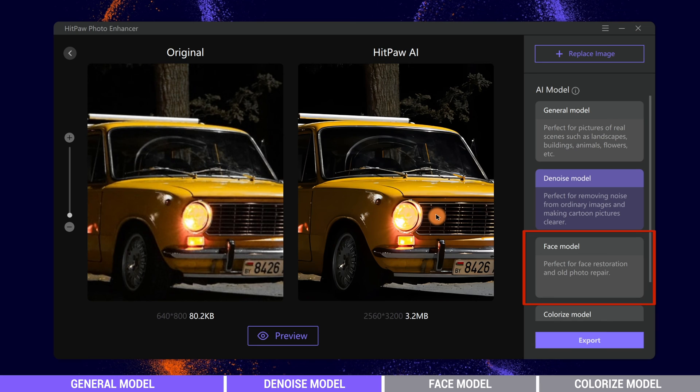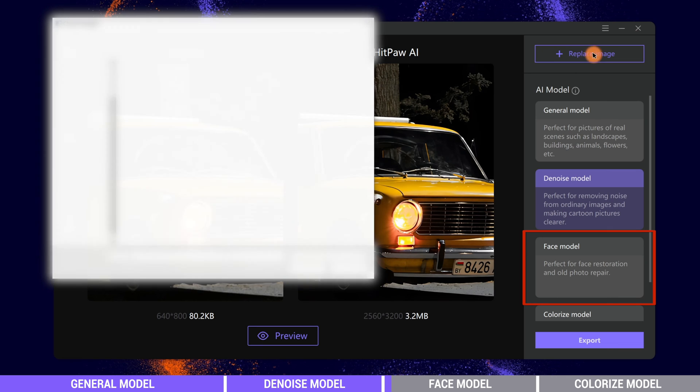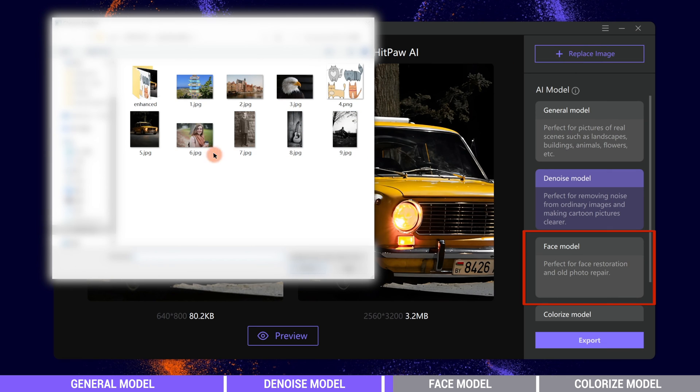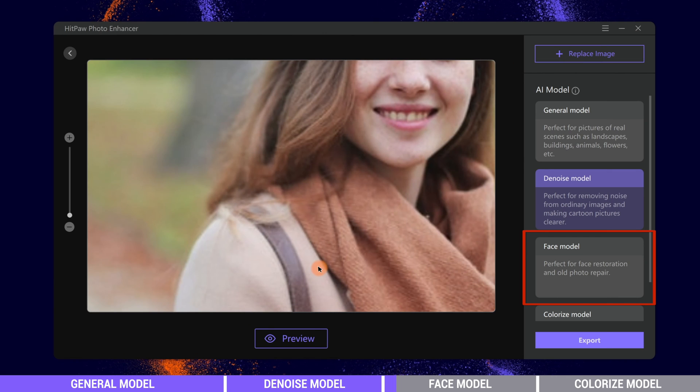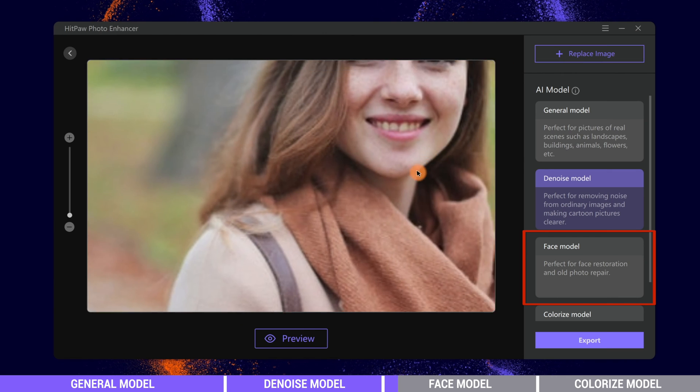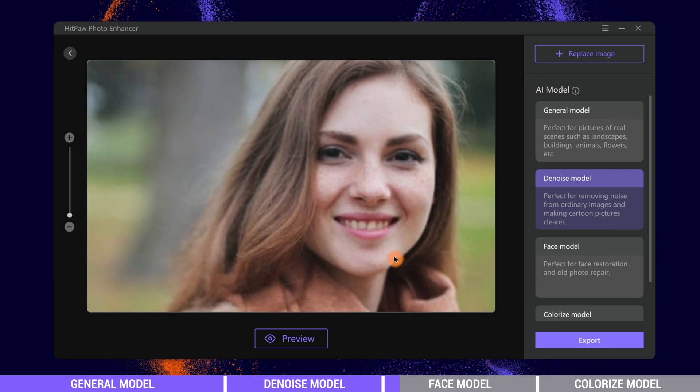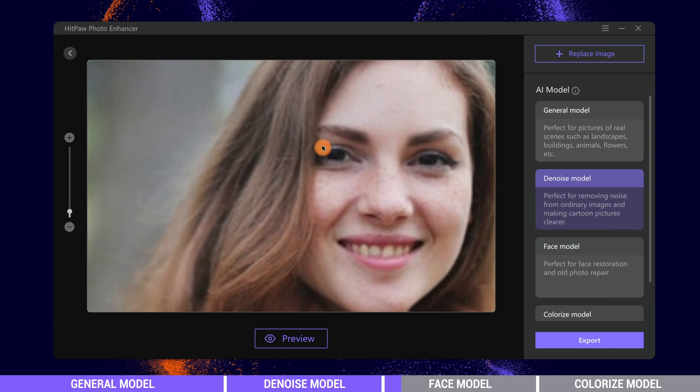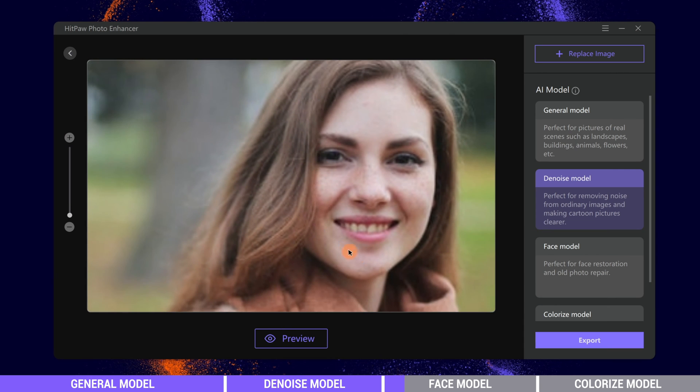The third AI model is Face model. It works best for face restoration and old photo repair. Whenever there are human faces in the photo, we can use Face model to upscale the image. Here we have a girl's face photo. It is looking blurry now.